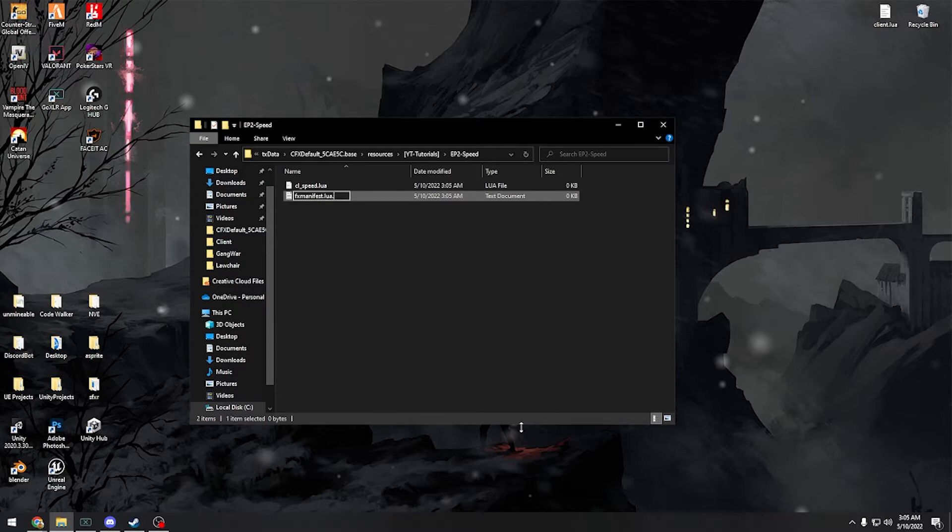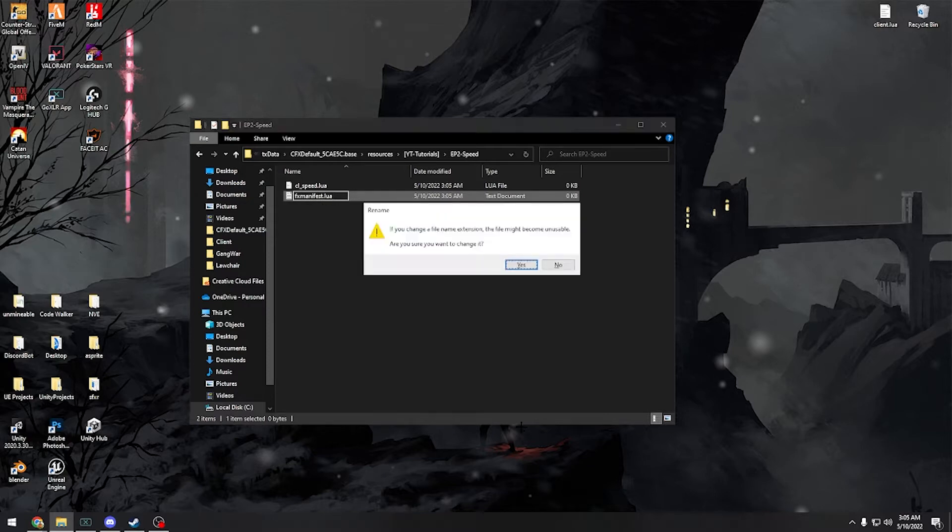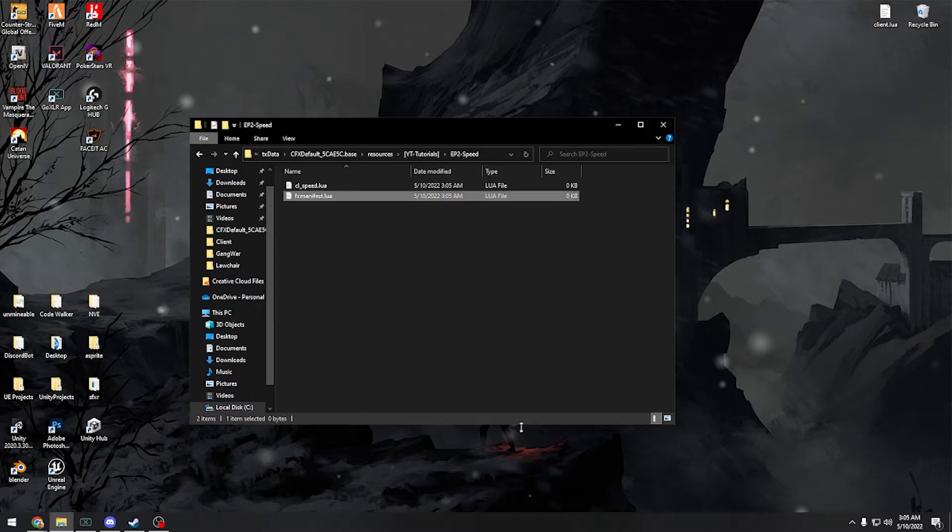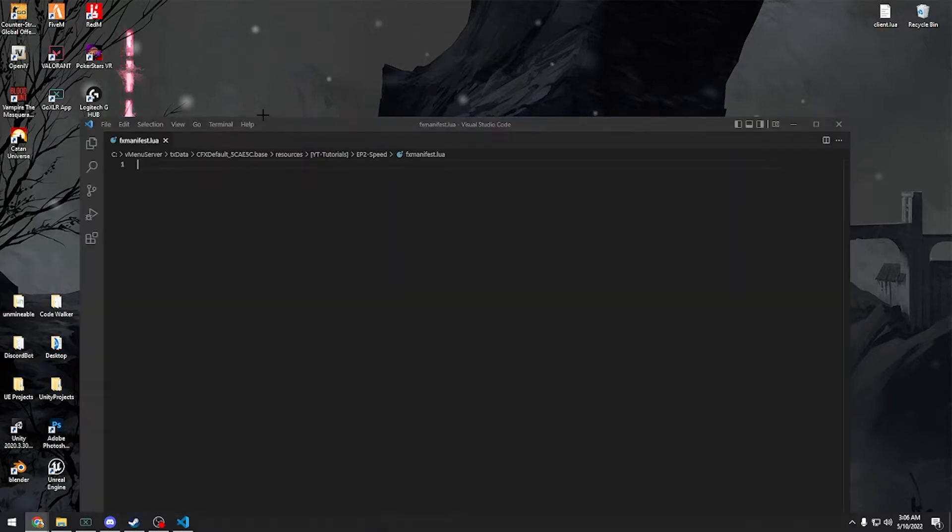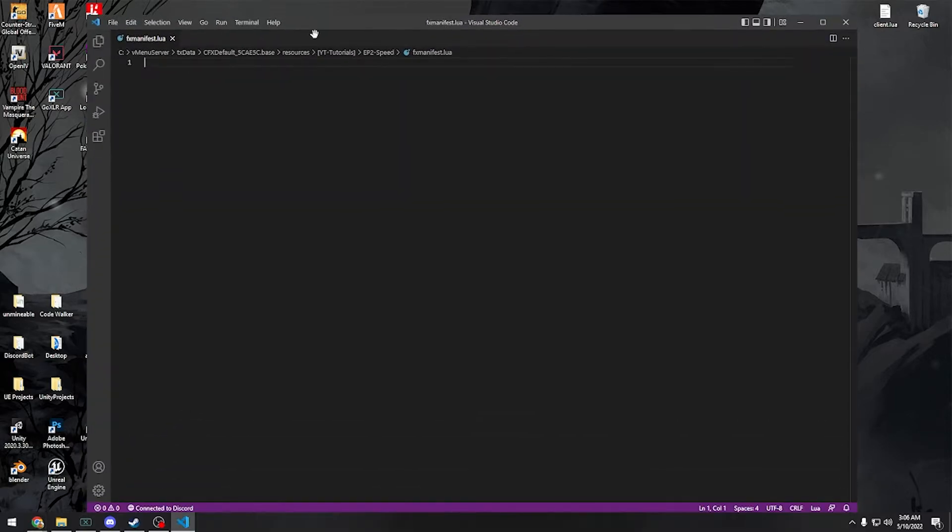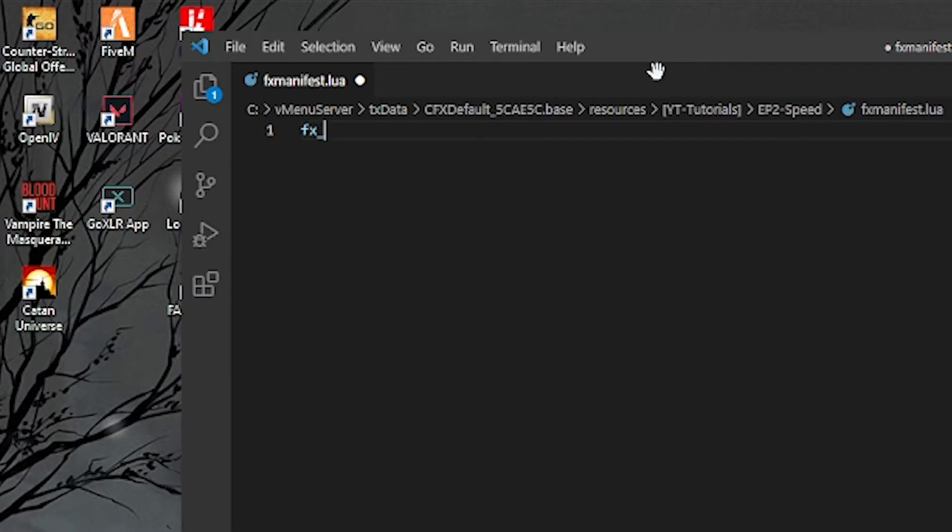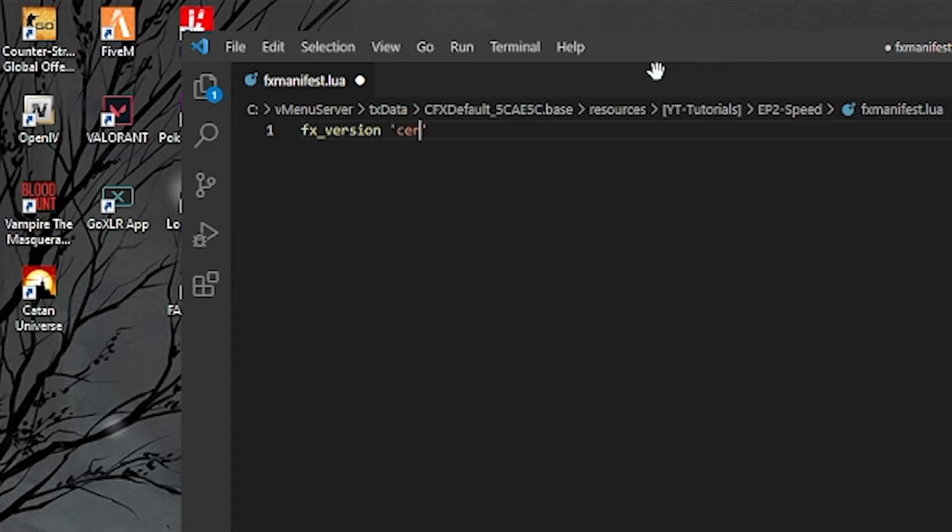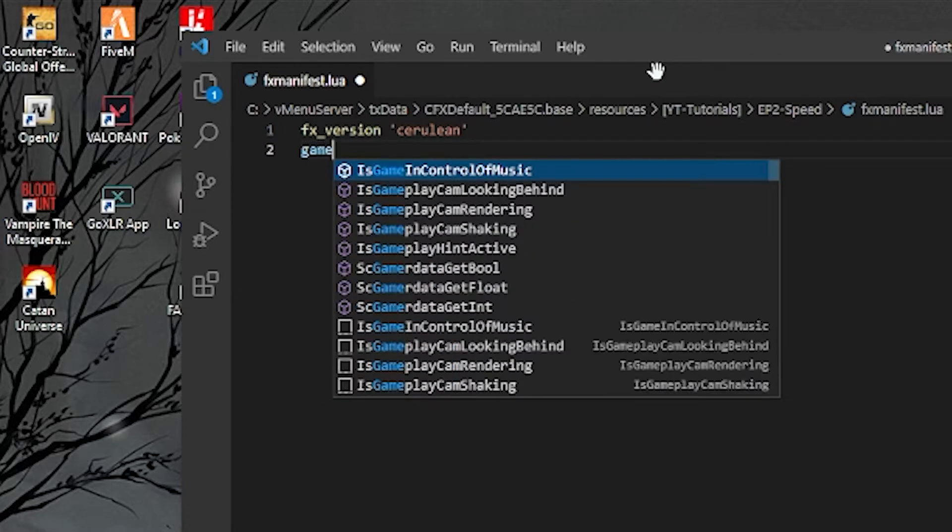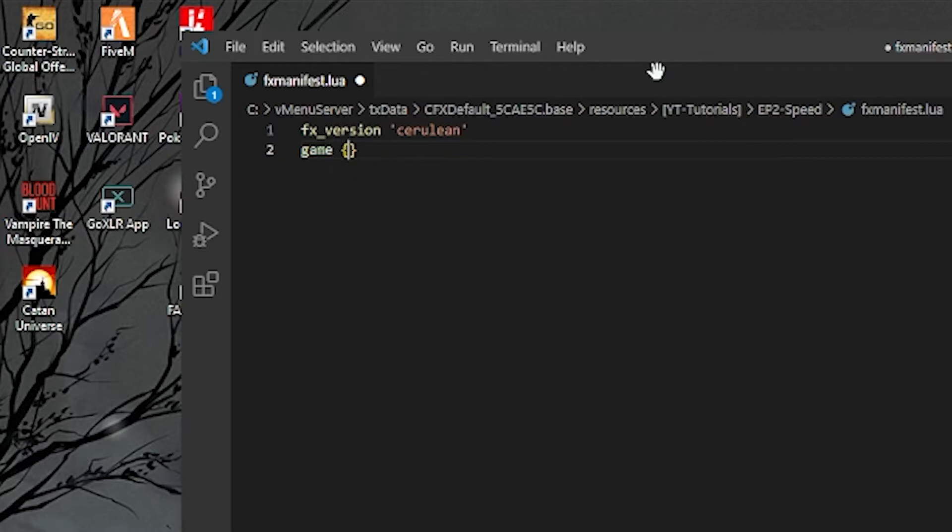Obviously you need fxmanifest.lua for every script. Let's go ahead and add that. So first we're going to do our fx_version and that is Cerulean. I don't know how you pronounce it. And we're game GTA5.